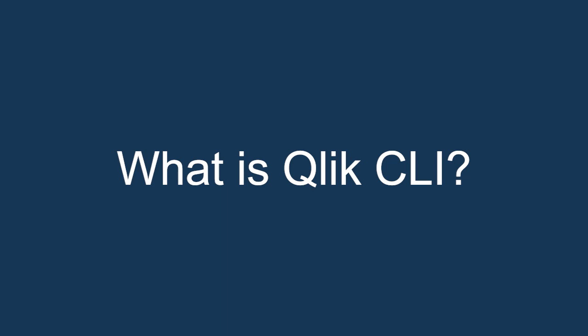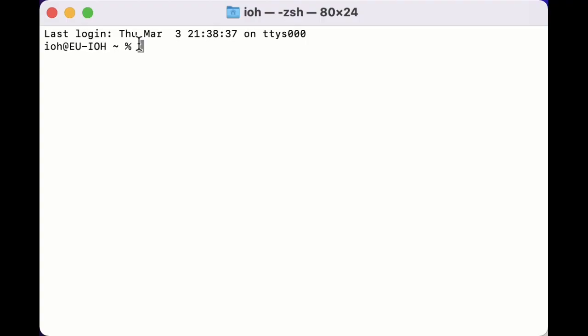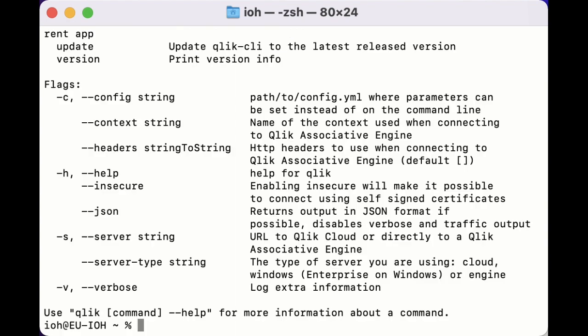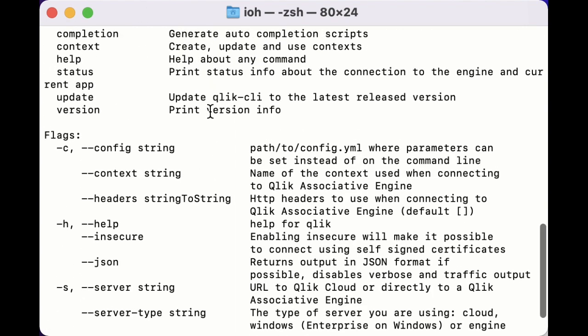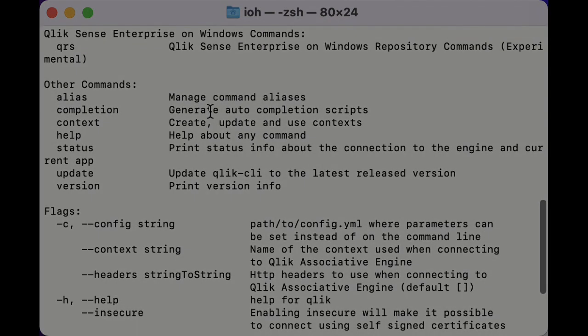Let's get started. Qlik CLI, known on the command line simply as Qlik, is a command line interface for Qlik Sense and it provides access to all public APIs through the command line.